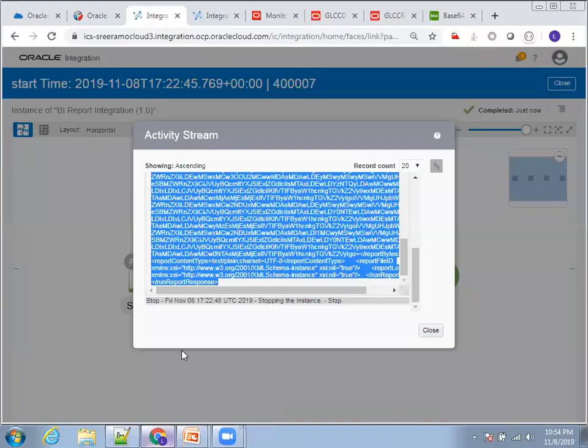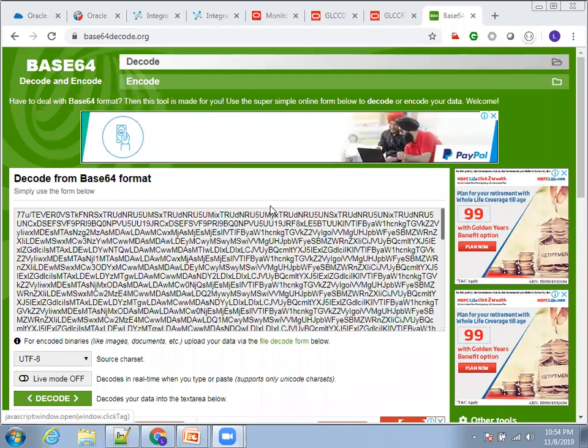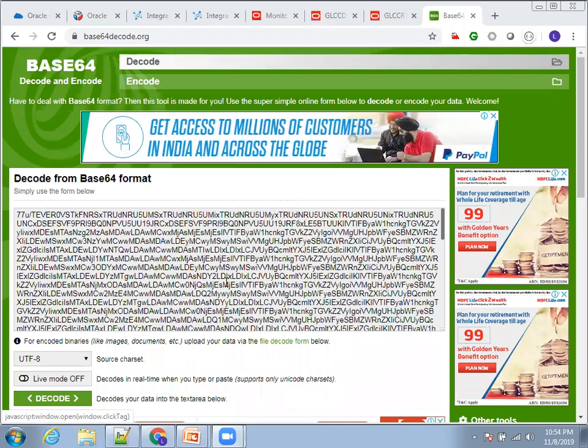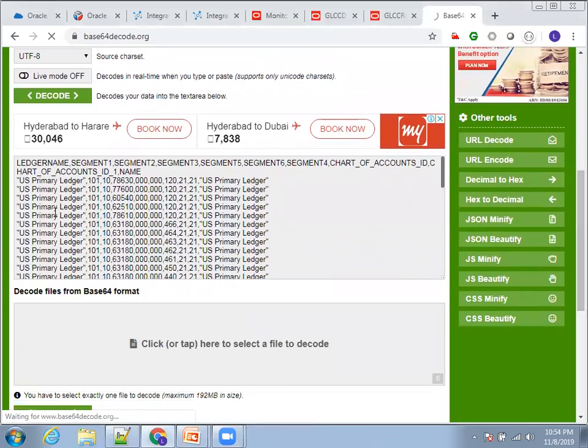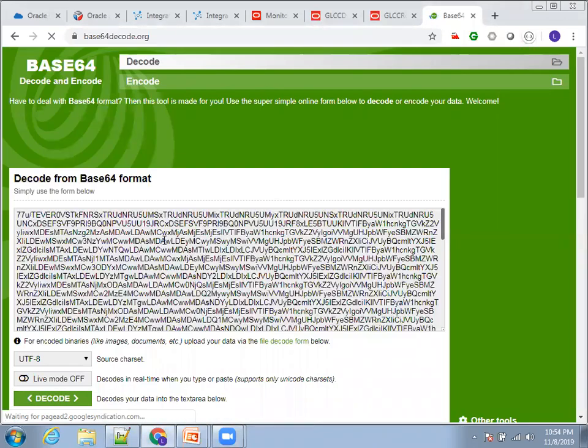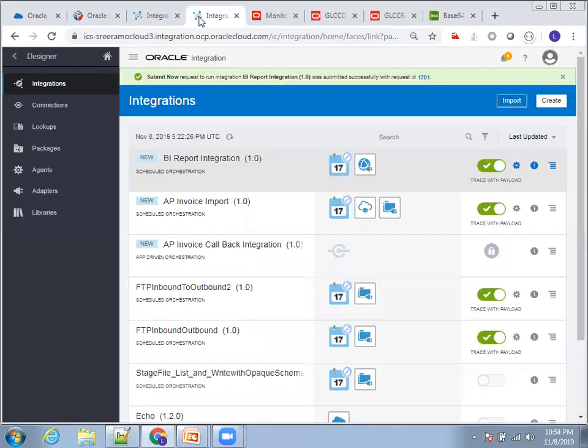Paste the Base64 content into a decoder and click Decode. Here you can observe the output generated from the Base64 format — that is the actual report content.